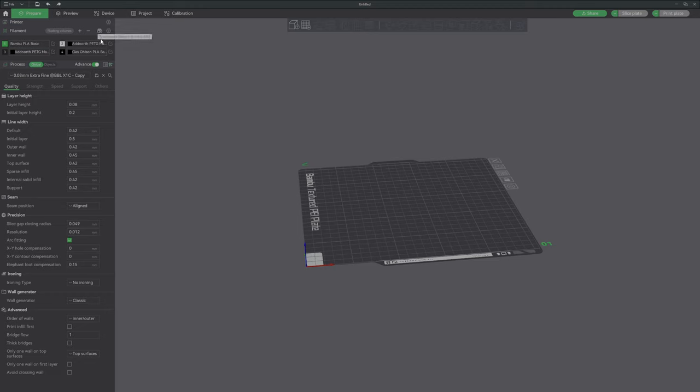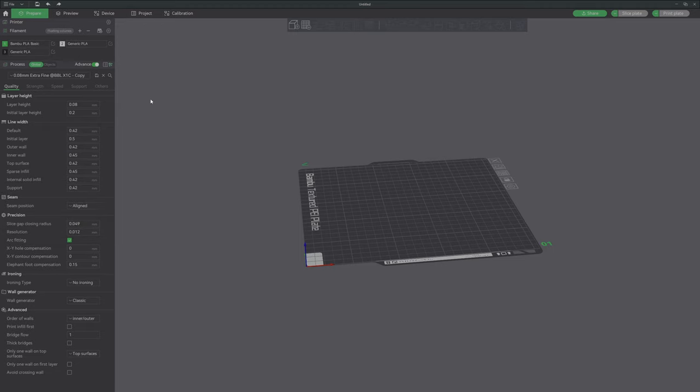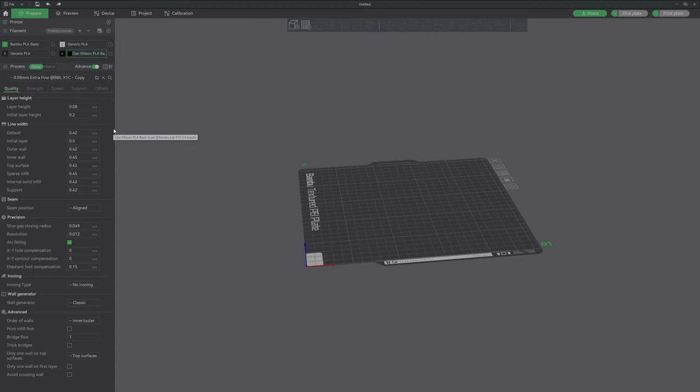Now if I press resync, the filament is disappearing. So I add the filament, I add that filament and then try to figure out why the filament is disappearing.